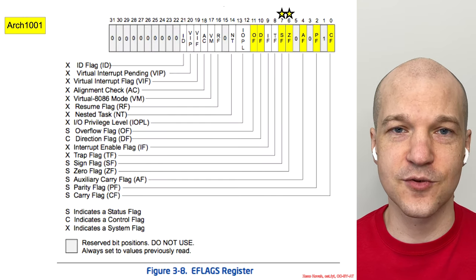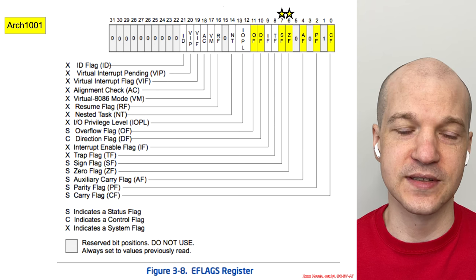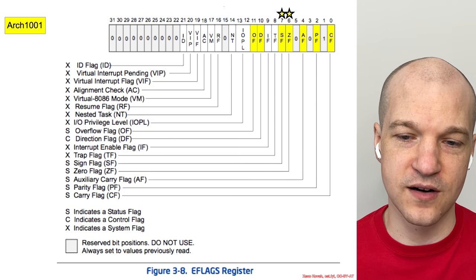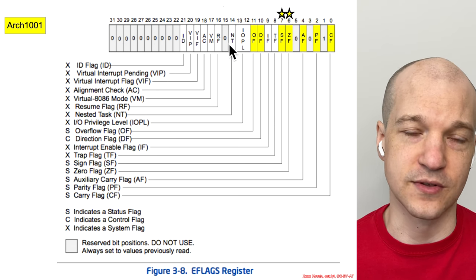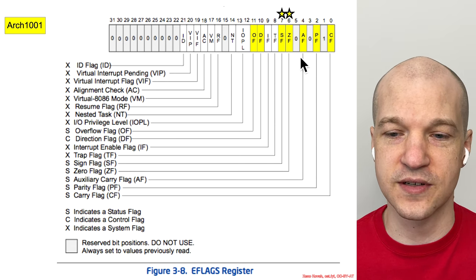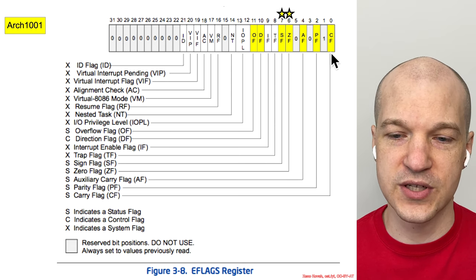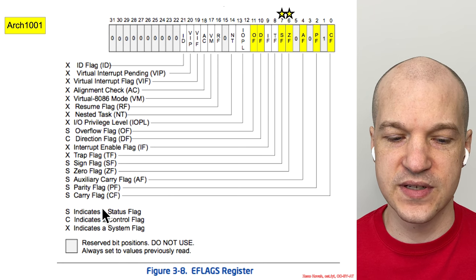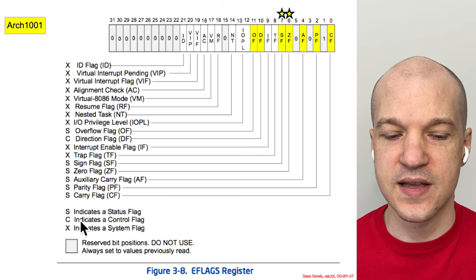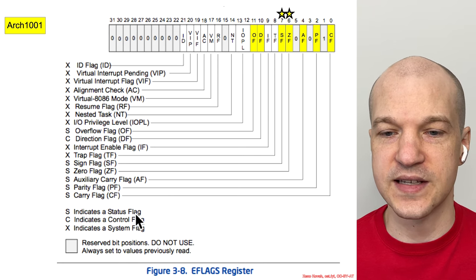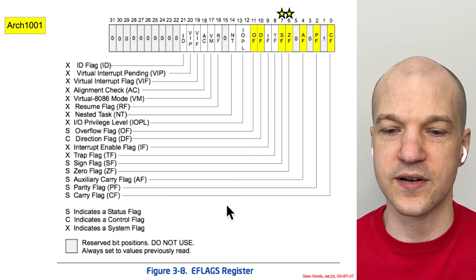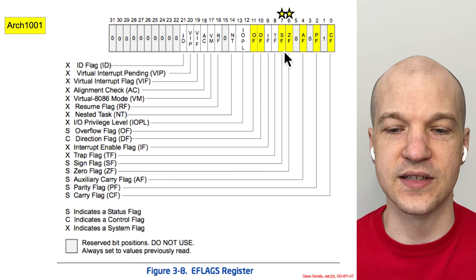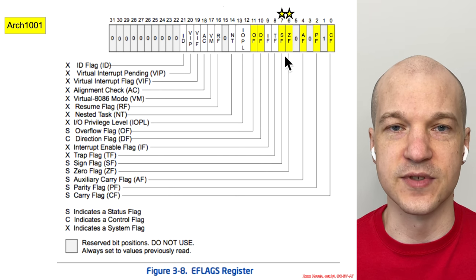So in the Architecture 1001 class we covered the RFlags register or eflags register, and we hit a bunch of these different flags, but most of these were status flags indicating whether or not the zero flag was set or the sign flag was set.